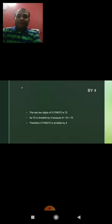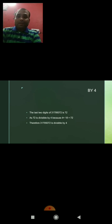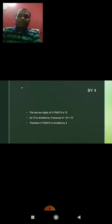Divisibility test of 4. A number is divisible by 4 if its last two digits are divisible by 4. Here, the last two digits of the given number are 72, and 72 divided by 4 is exact — 72 is divisible by 4. Hence the number is divisible by 4.